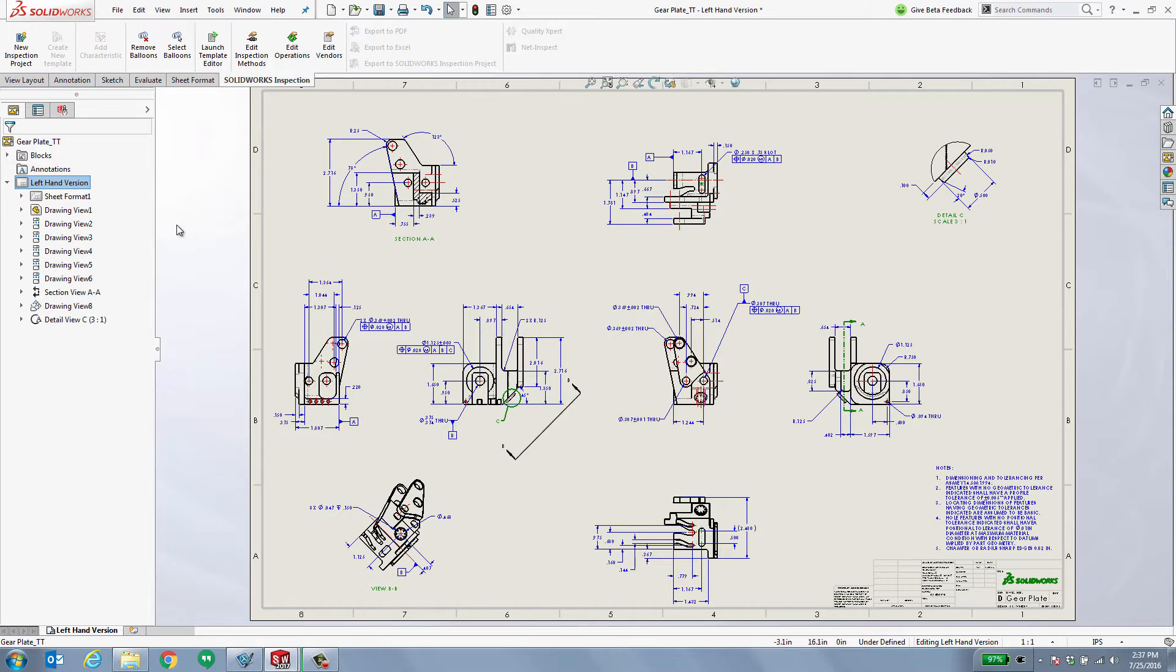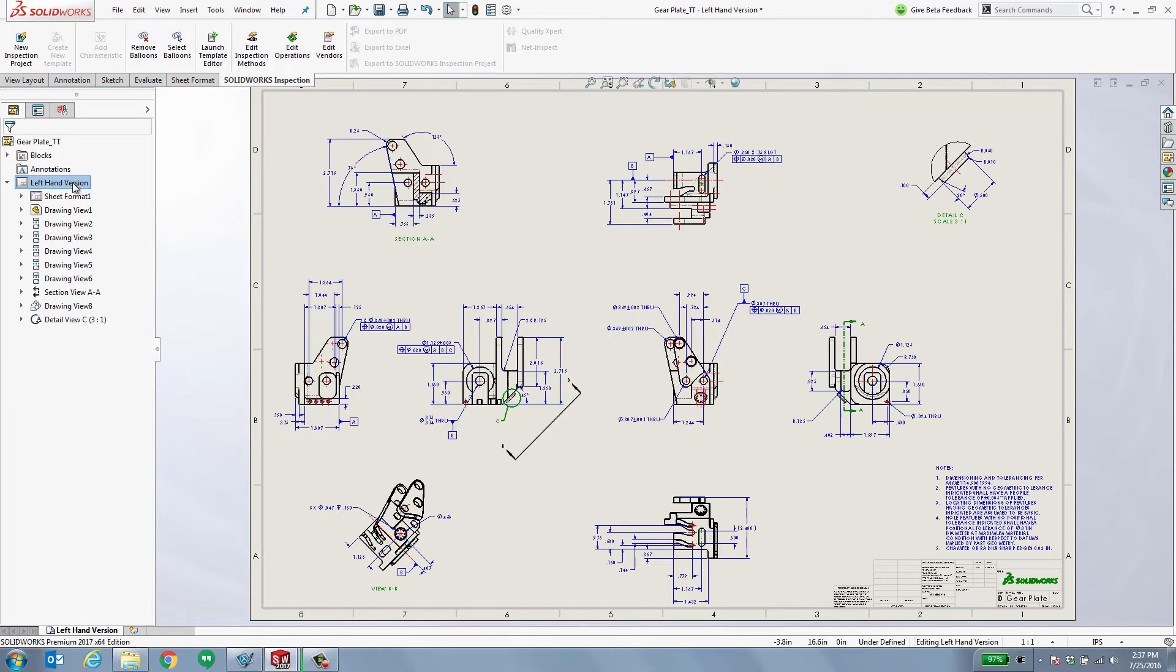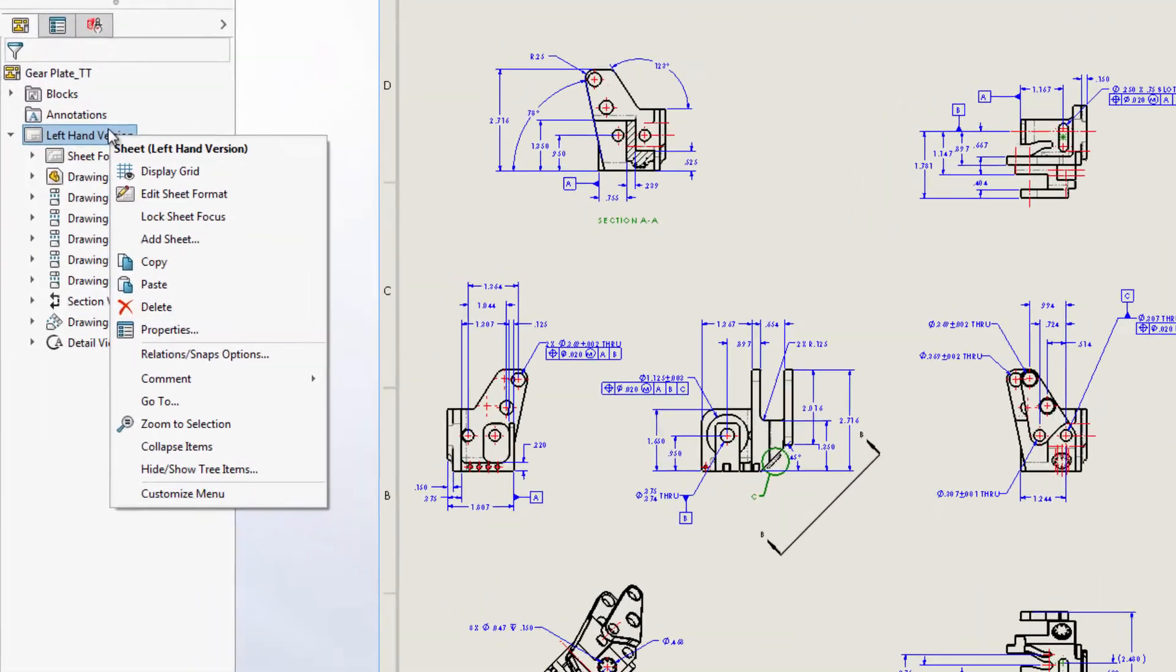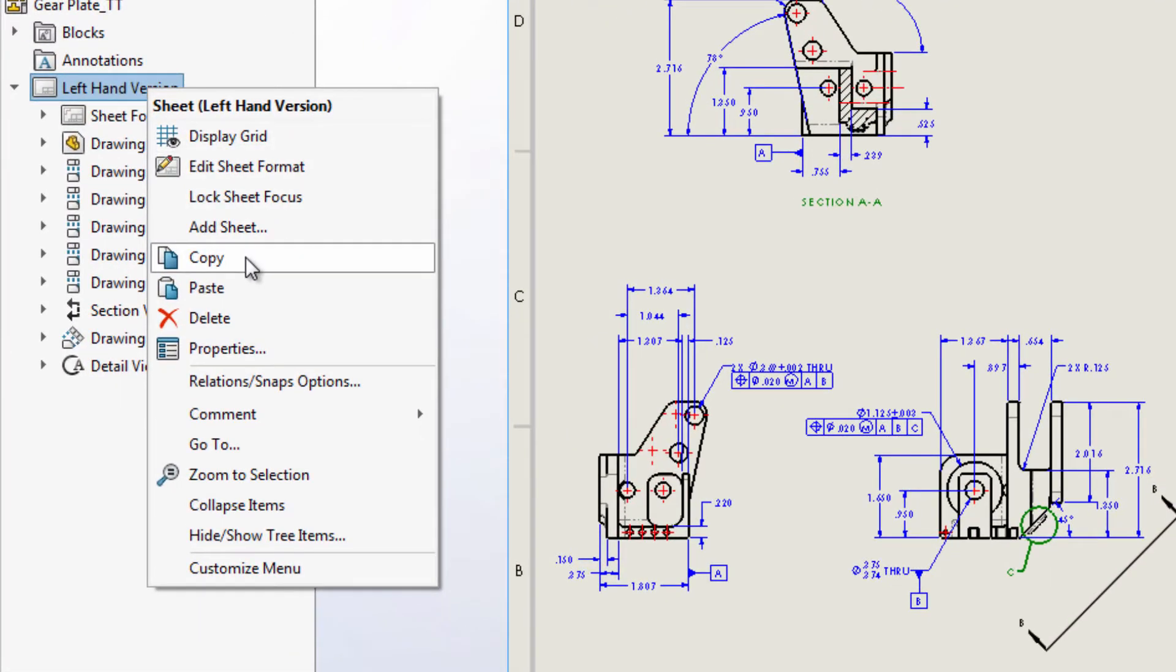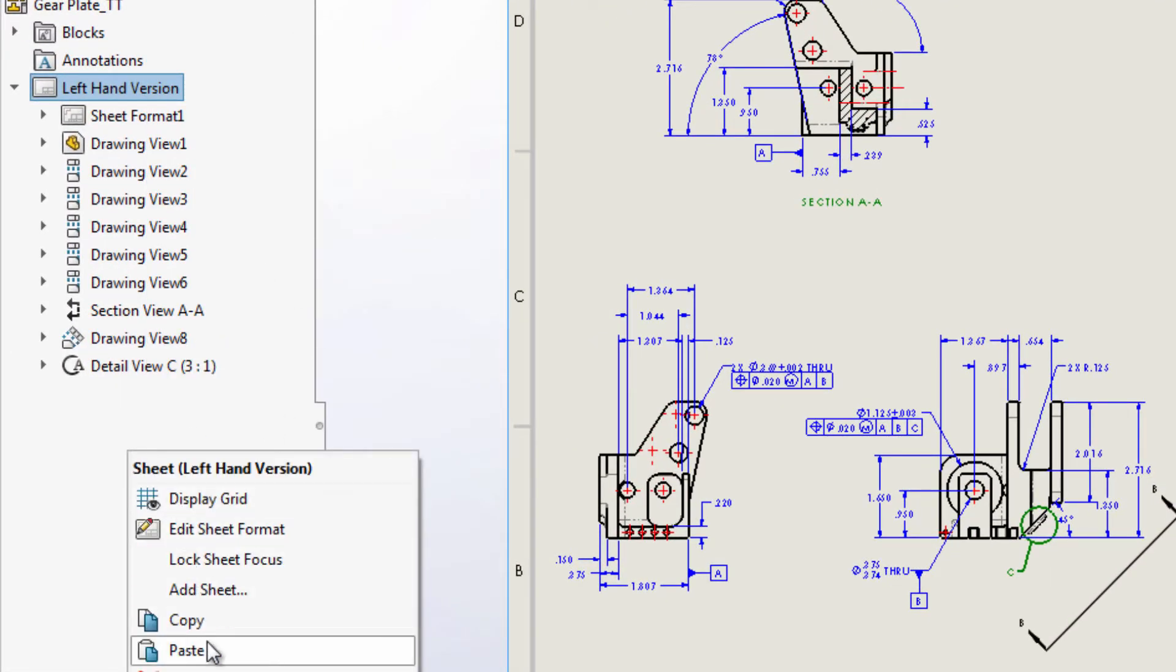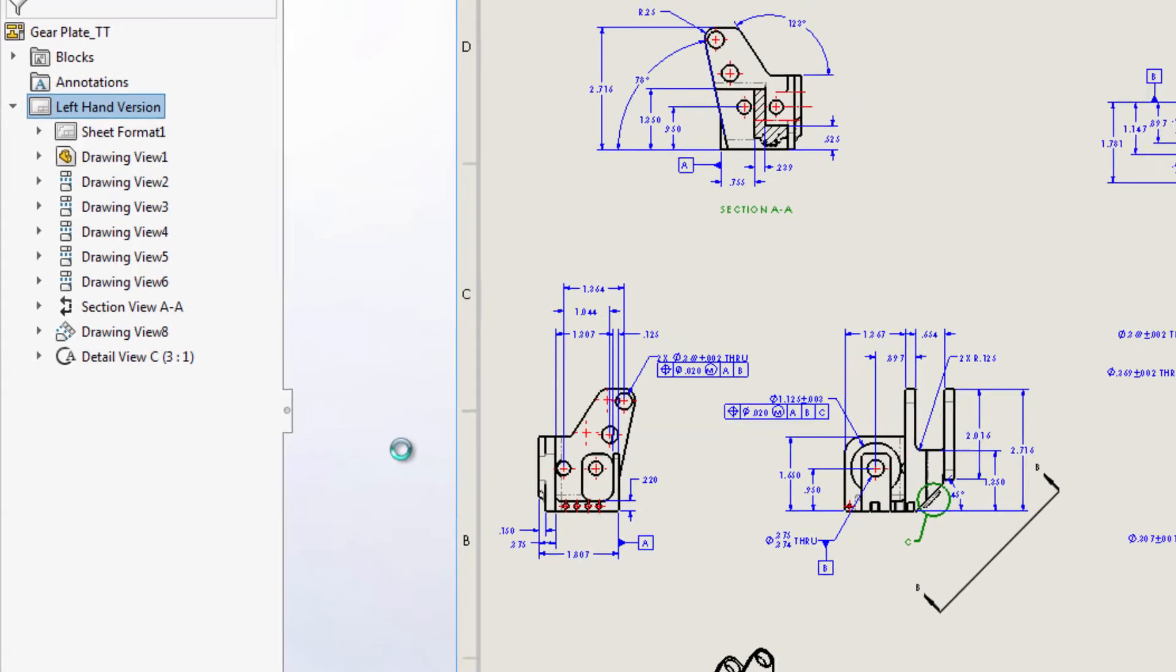Inside of SolidWorks 2017, I can use the new mirror view command. To accomplish this, I'm going to go ahead and copy this entire sheet and paste it right inside of this same drawing.